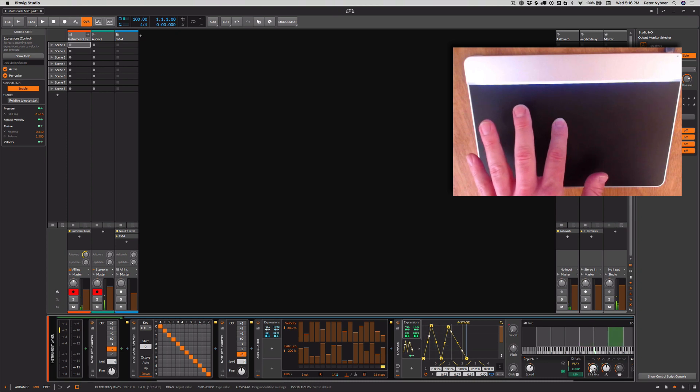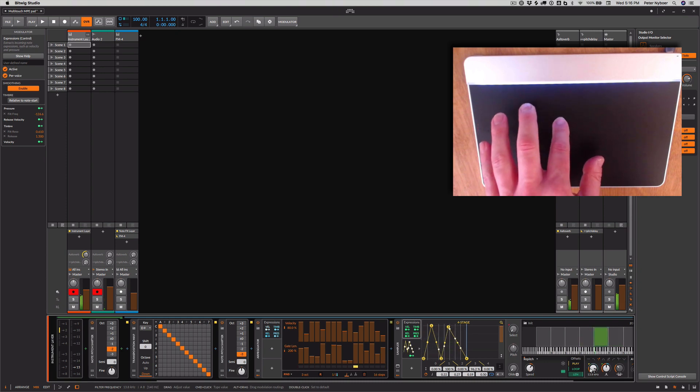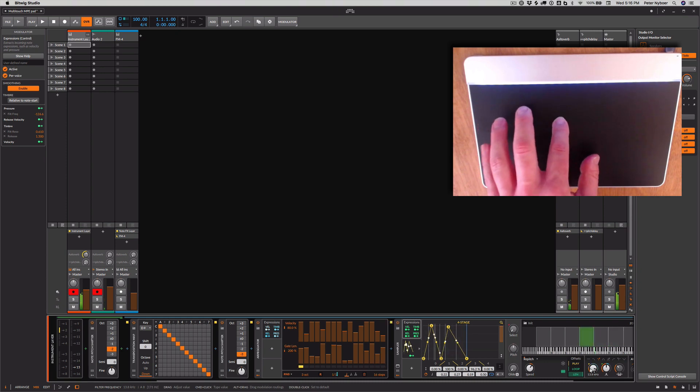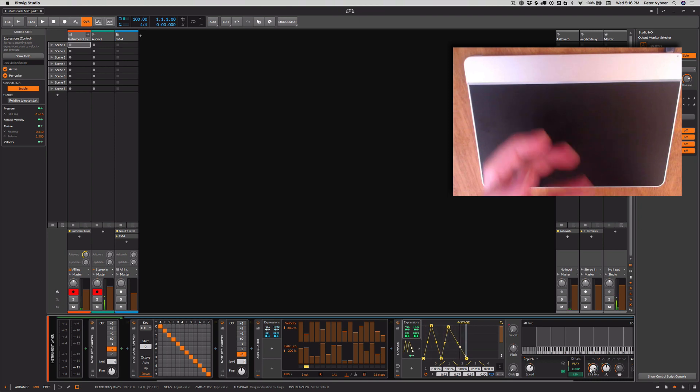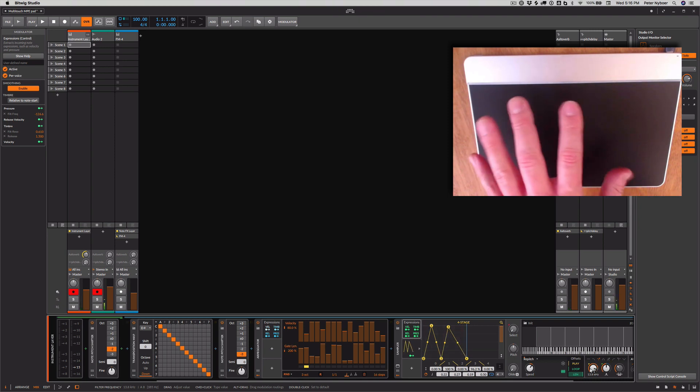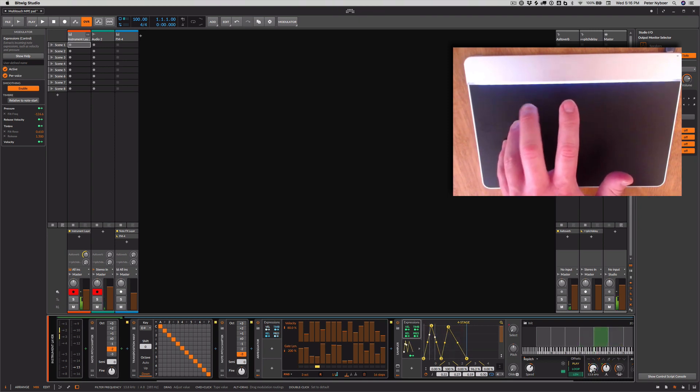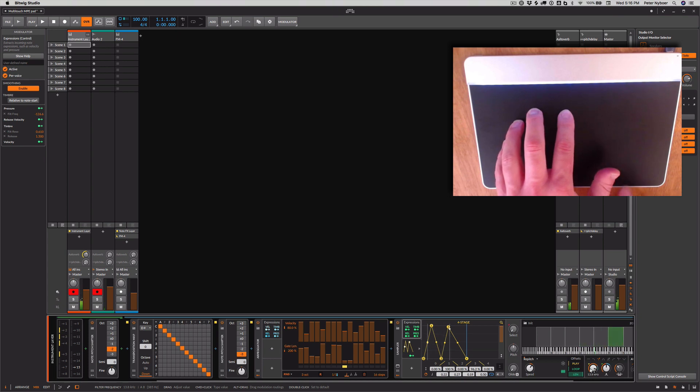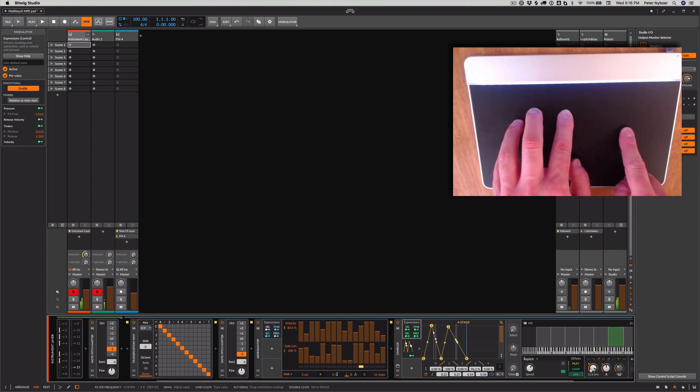I also have pressure set to speed. But that pressure is monophonic. So it's really only the last finger that I put down. So I can use this finger to sort of control my speed.